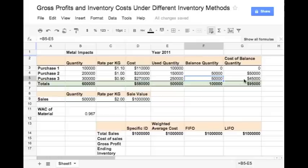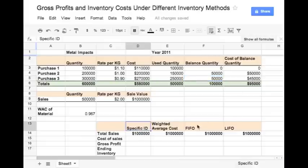Let us now use this data to calculate the gross profits and ending inventory under different methods of inventory valuation. First, let us consider the specific identification method. Under the specific identification method, the cost of actual material used is matched to the cost of sales.